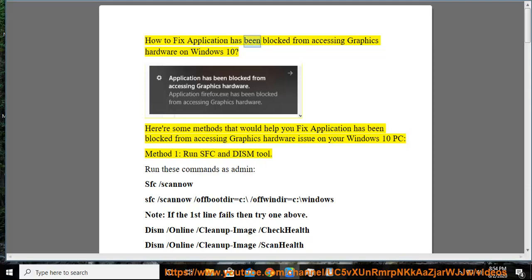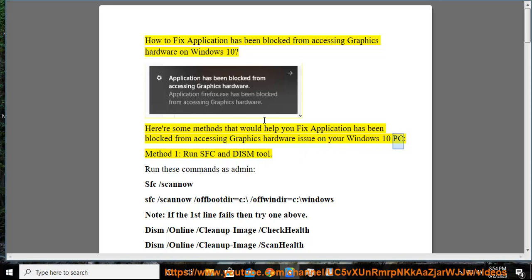How to fix 'application has been blocked from accessing graphics hardware' on Windows 10. Here are some methods that would help you fix the application has been blocked from accessing graphics hardware issue on your Windows 10 PC.